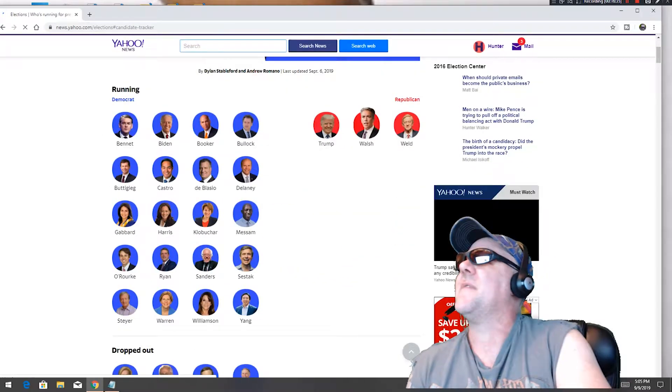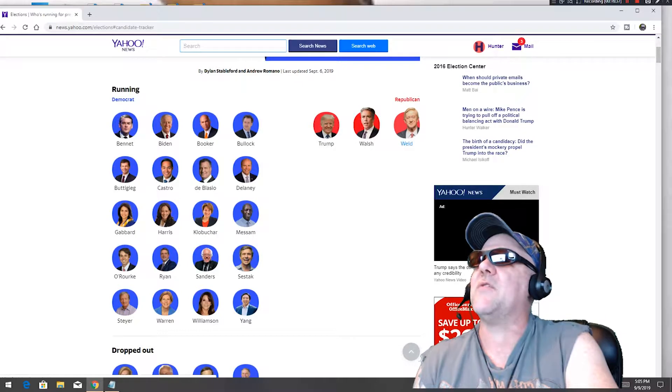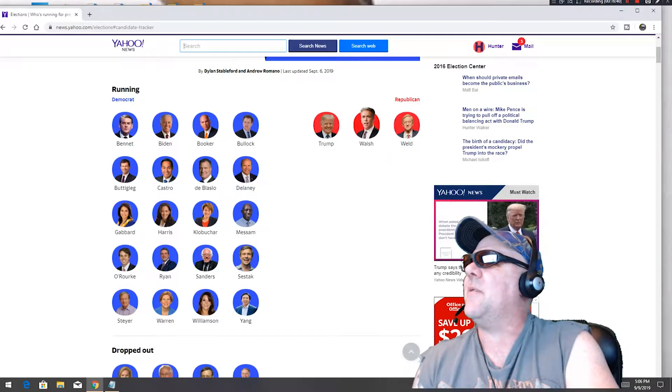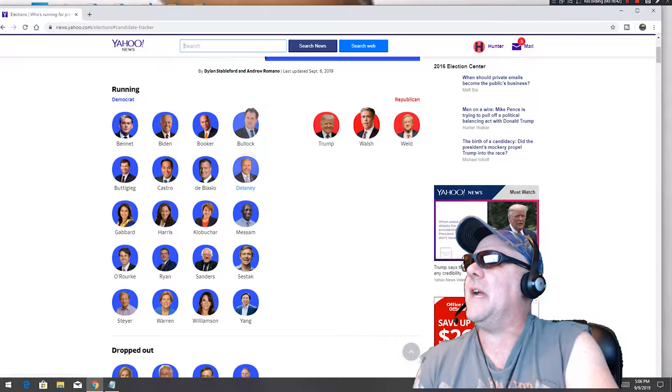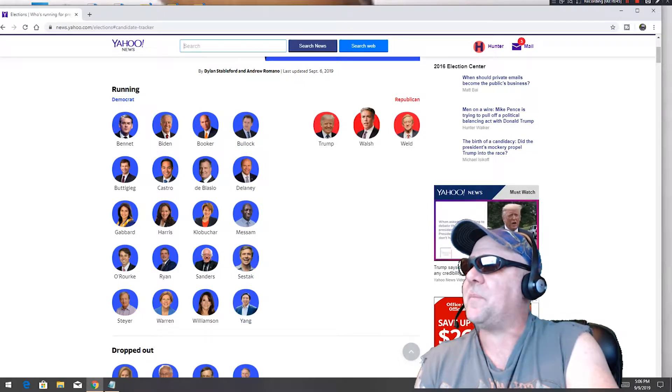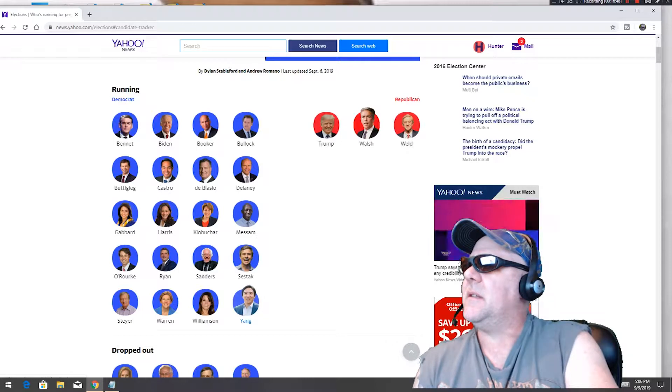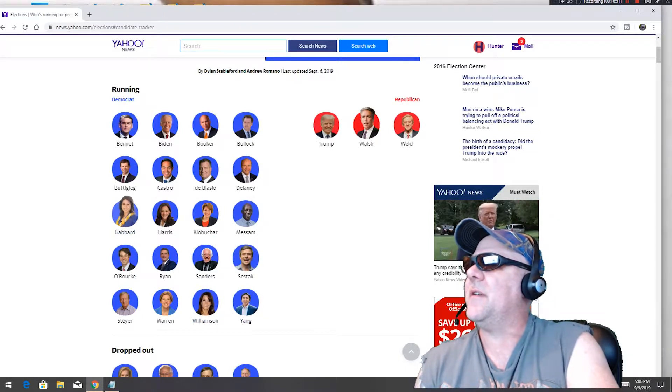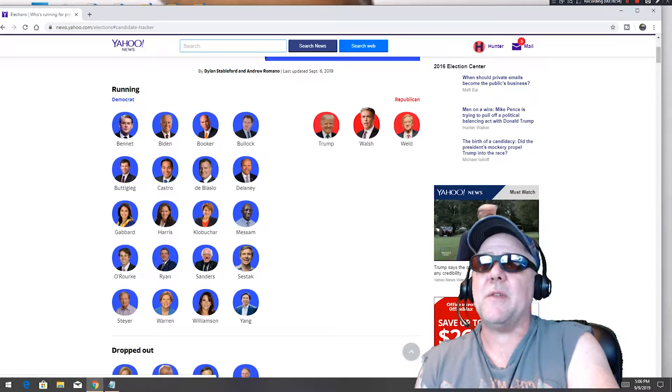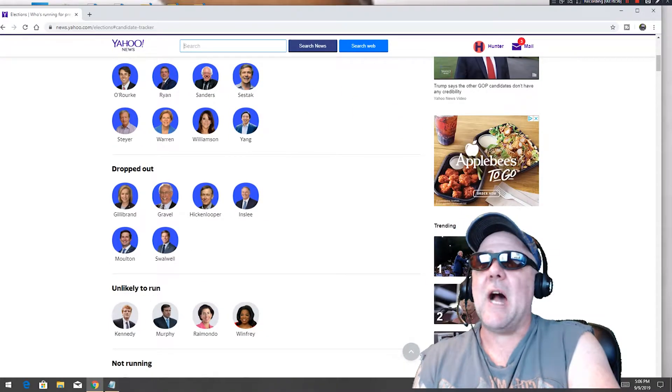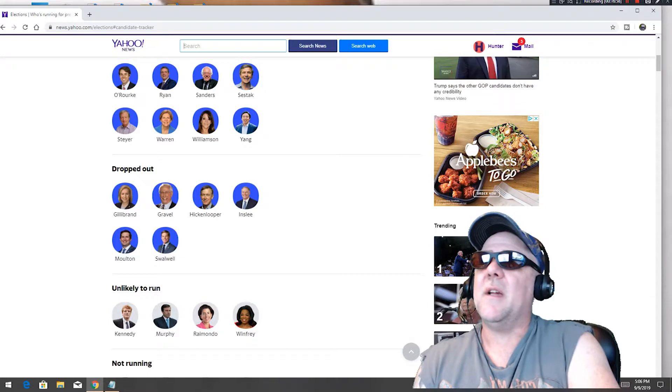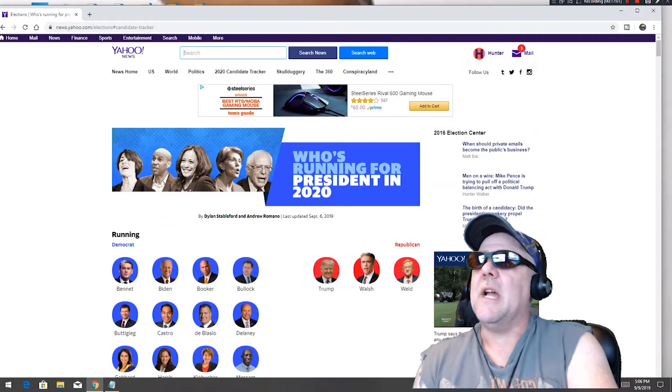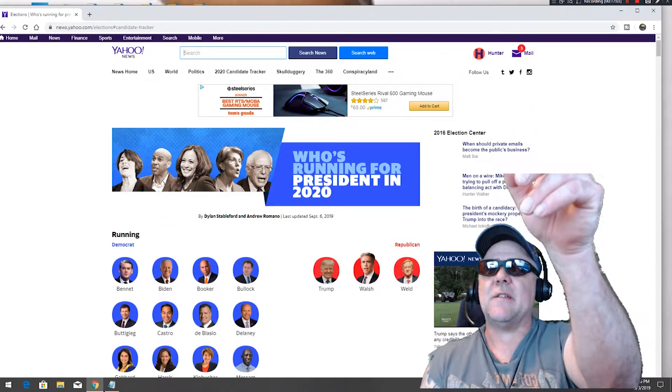There ain't much politics to talk about. Let's look at the 2020 candidates. Looks like there's a whole bunch of Republicans running. Look at all the Democrats running, one, two, three, four, eight, sixteen, twenty. Why so many Democrats running against each other? A lot of people want to be president. I think I'm going to run.